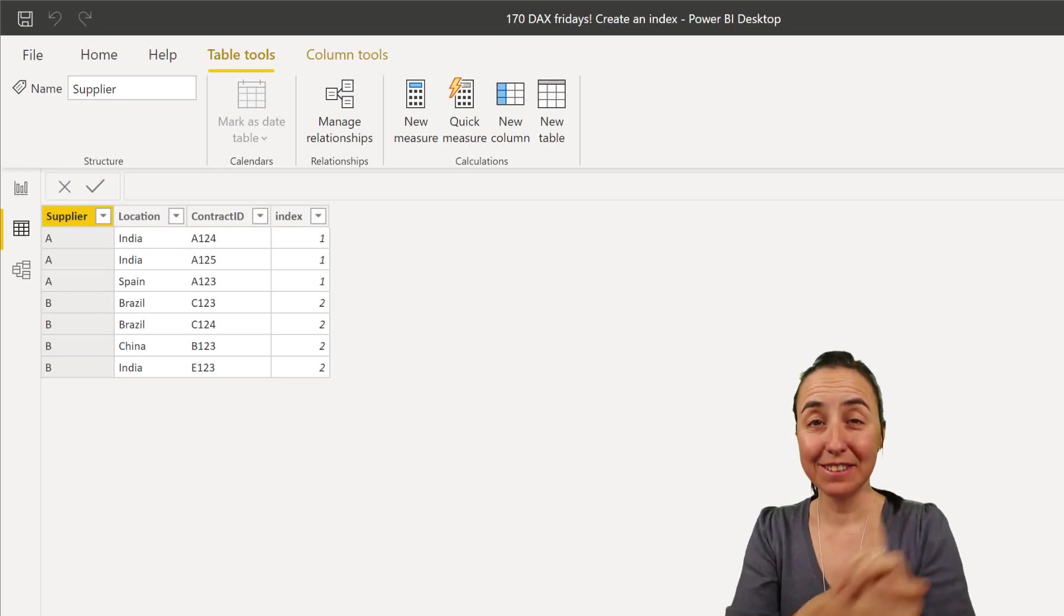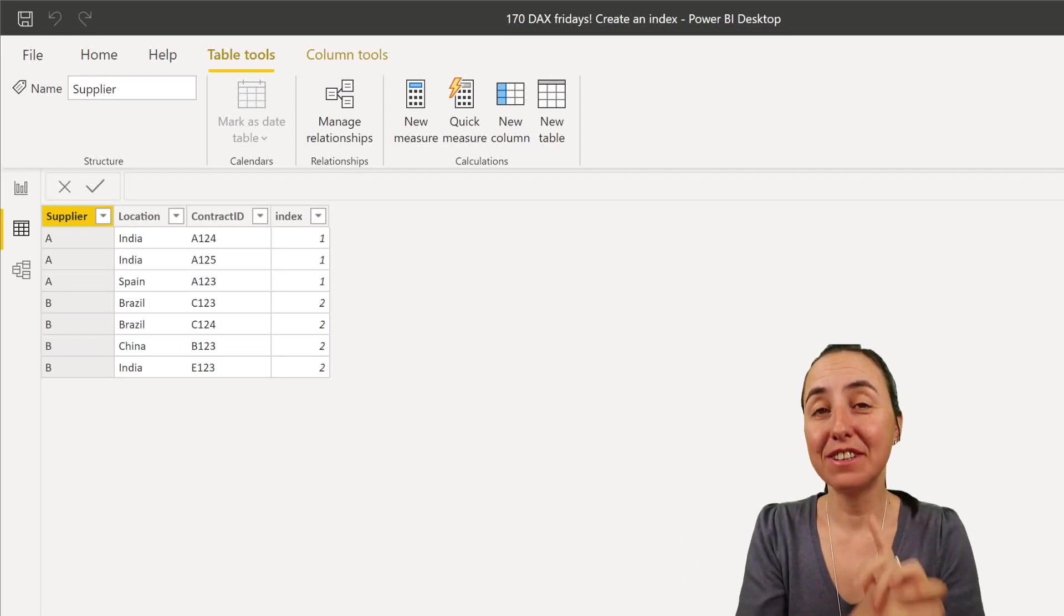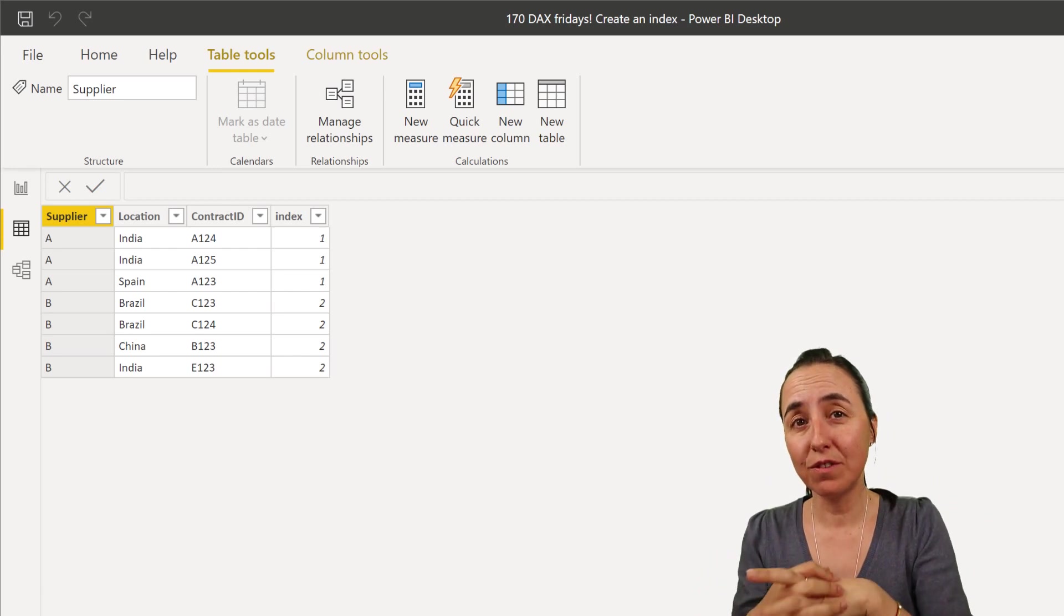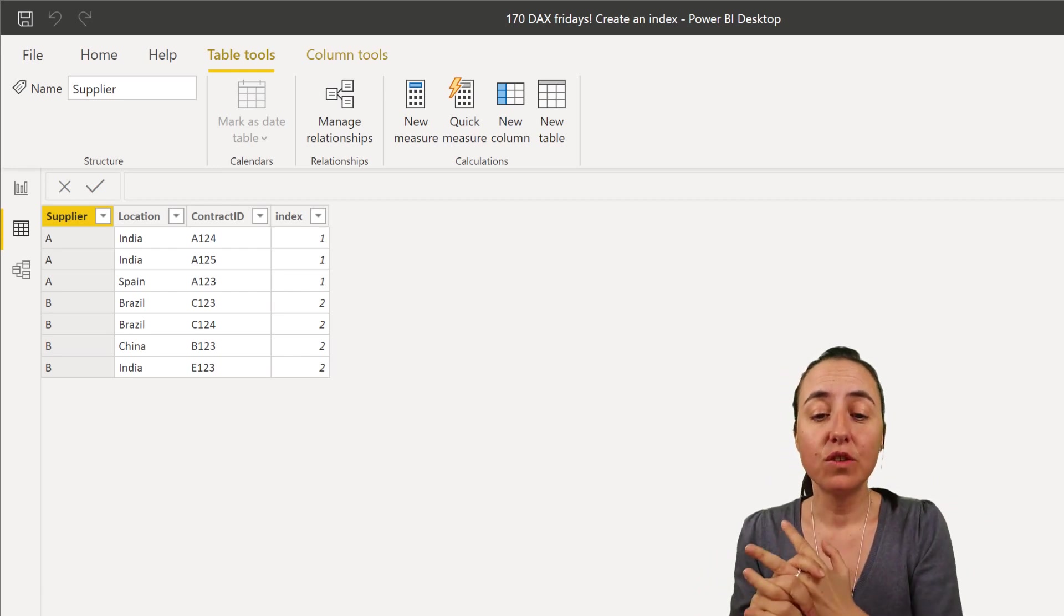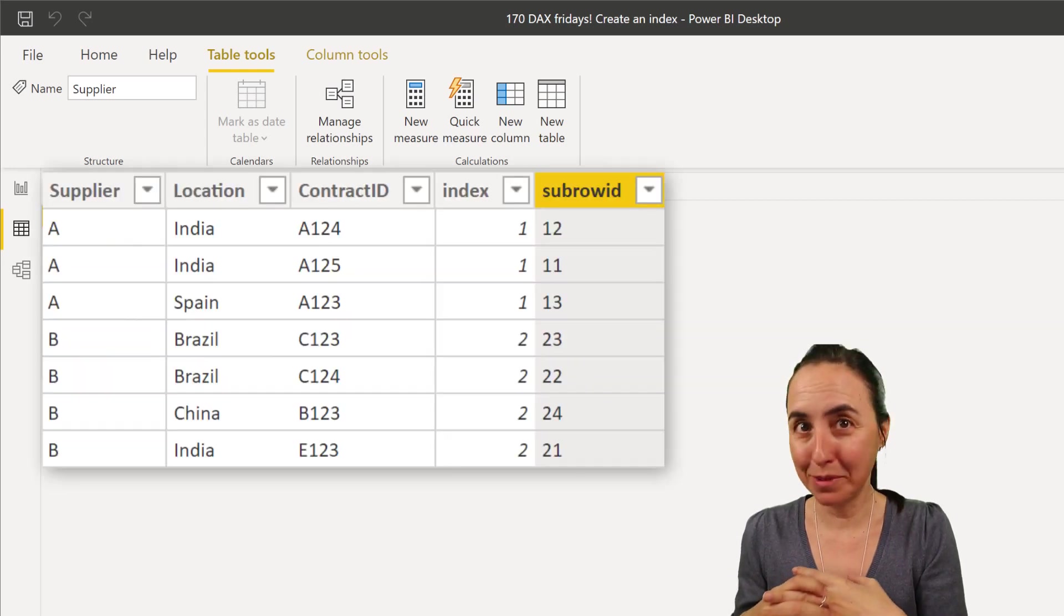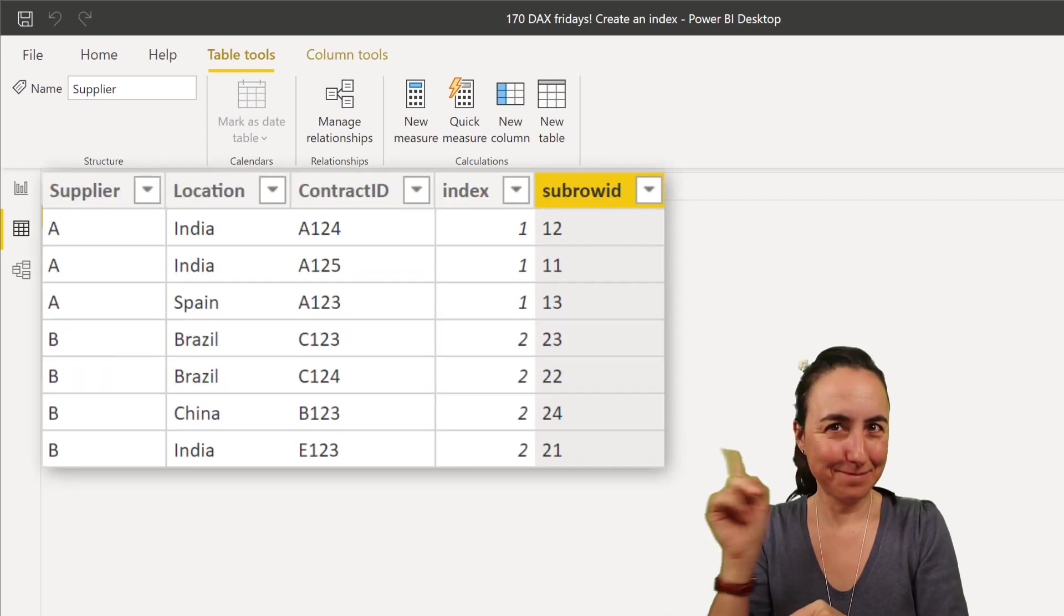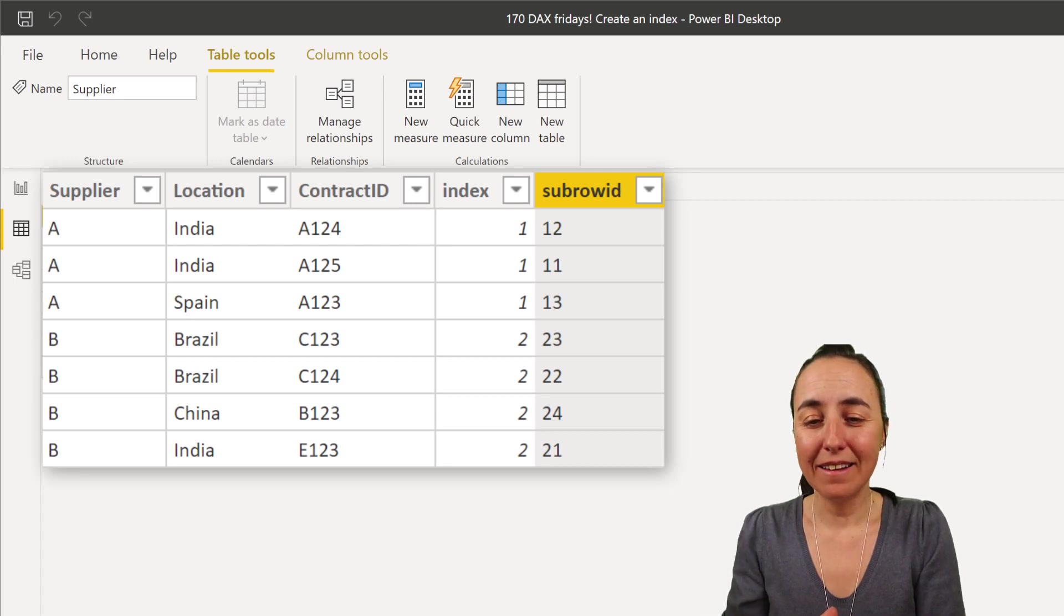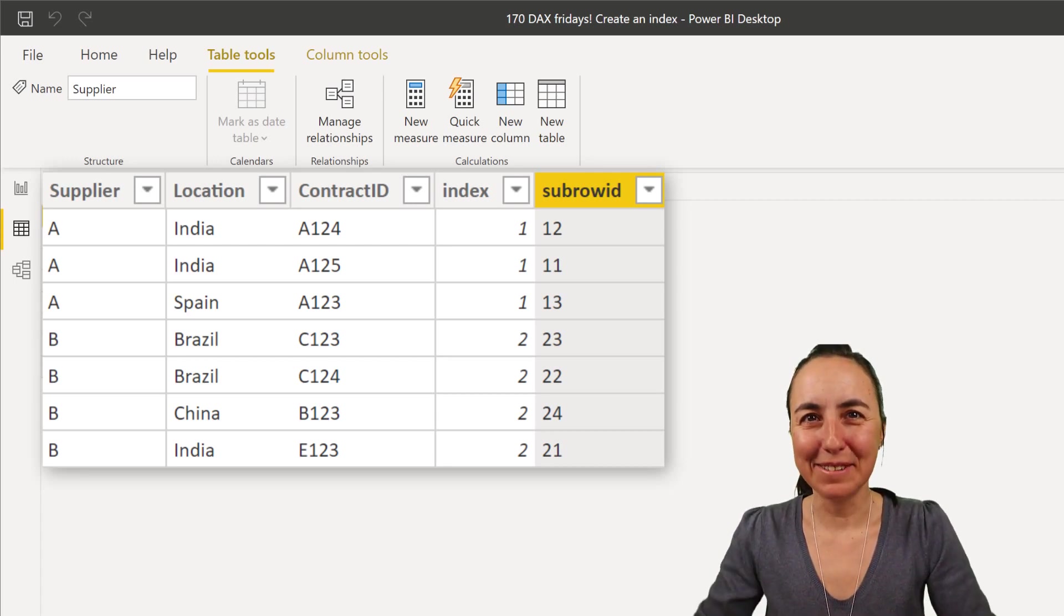So hello everybody, it's Friday, so it's time for another DAX Friday, a new DAX function every Friday. In today's DAX Fridays we're going to use the function RANKX to create a row ID by subcategory. This is basically what we're trying to do and how about we get started.